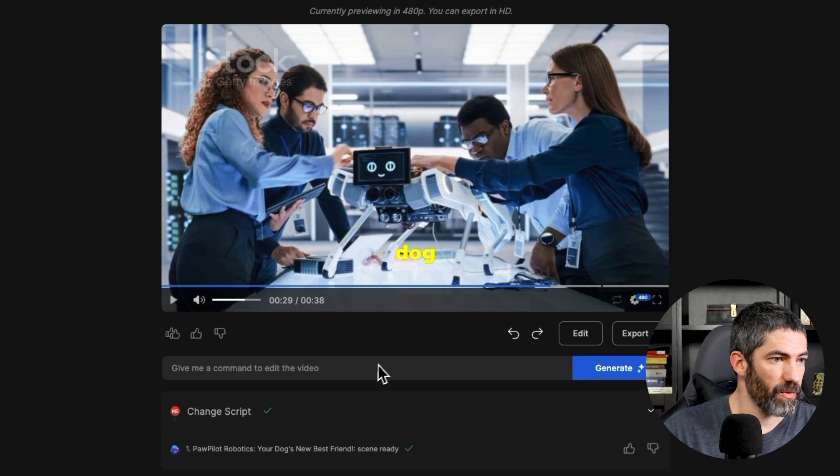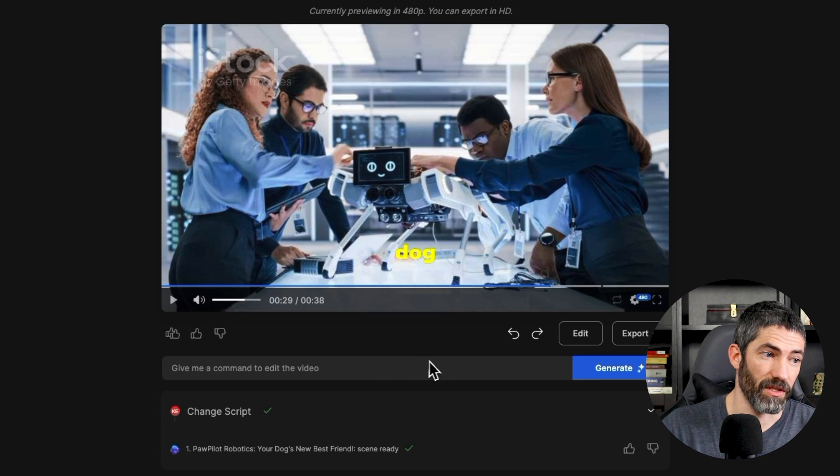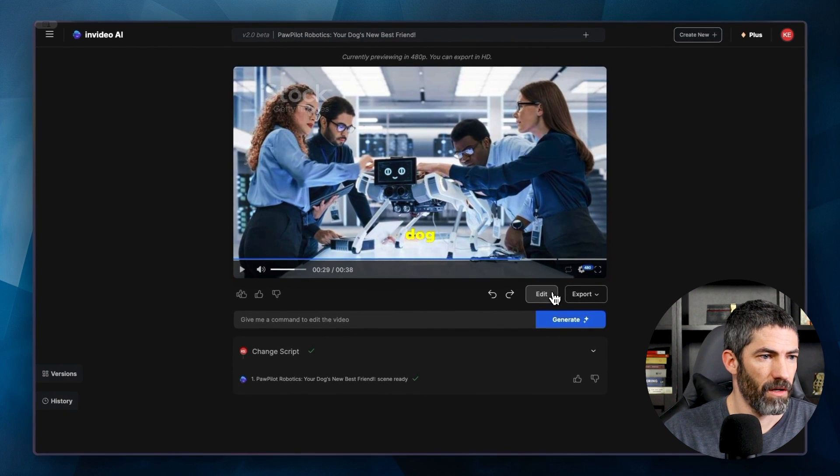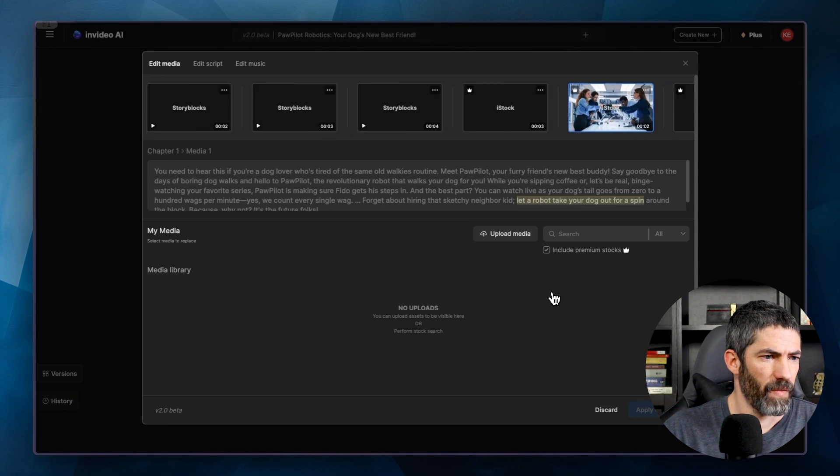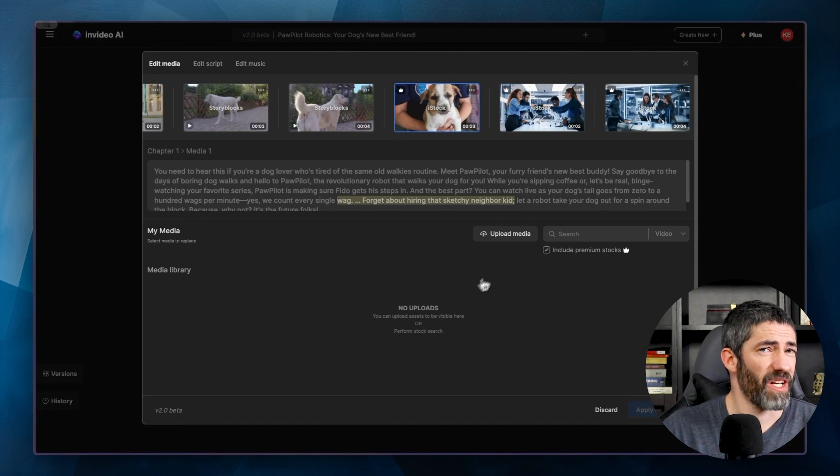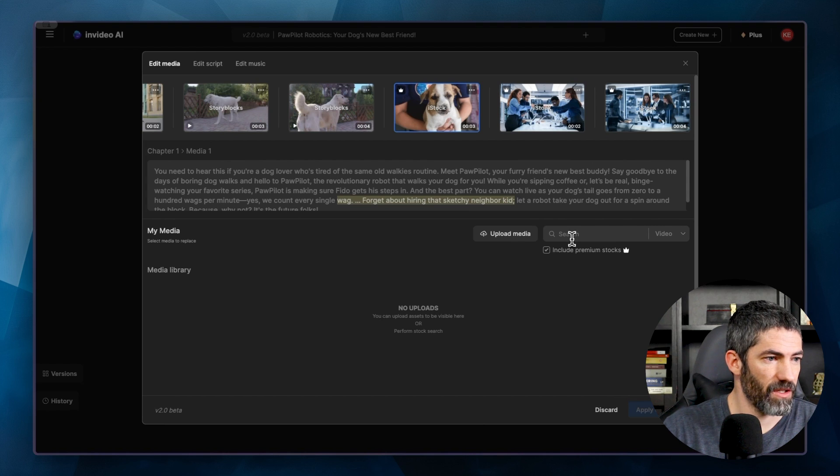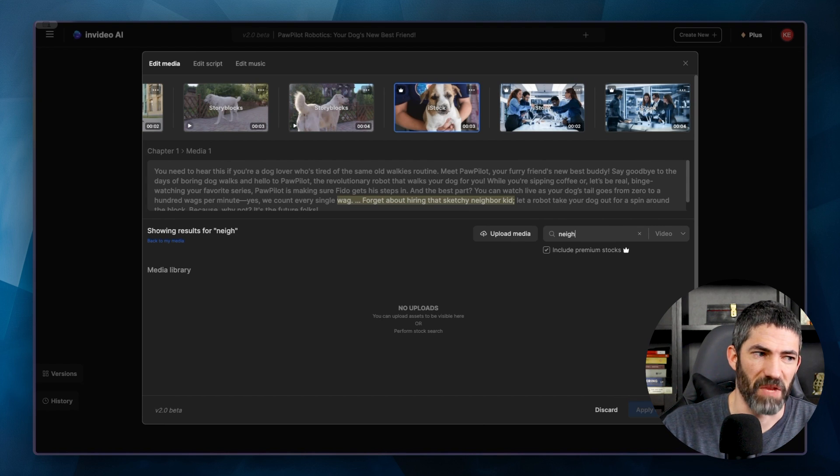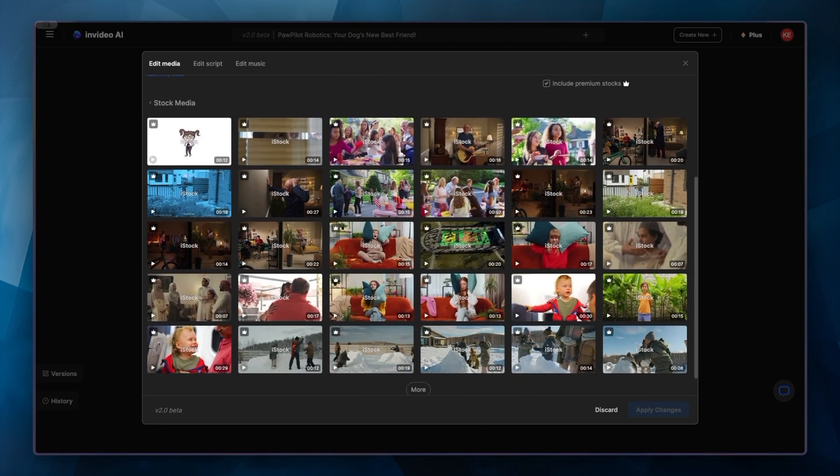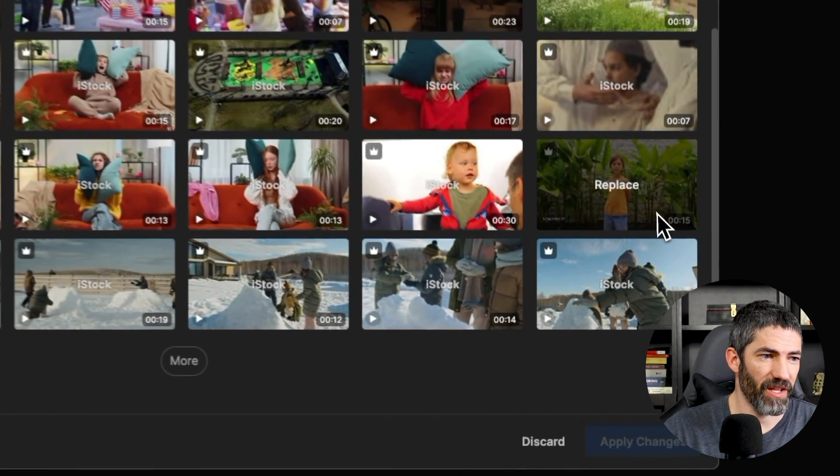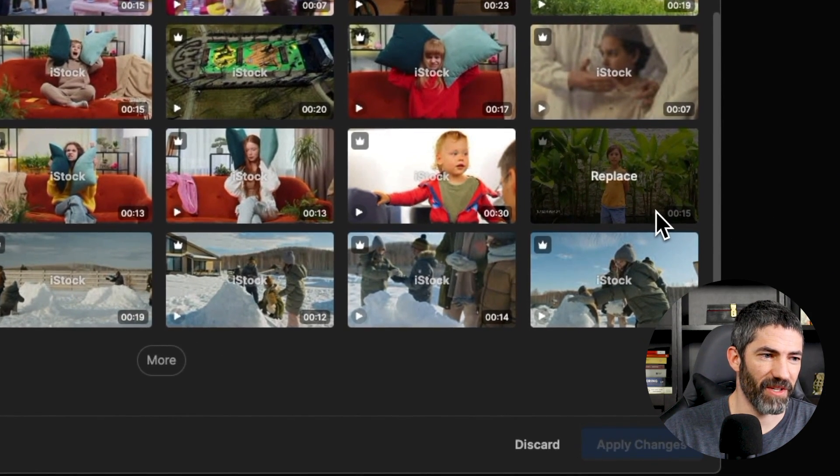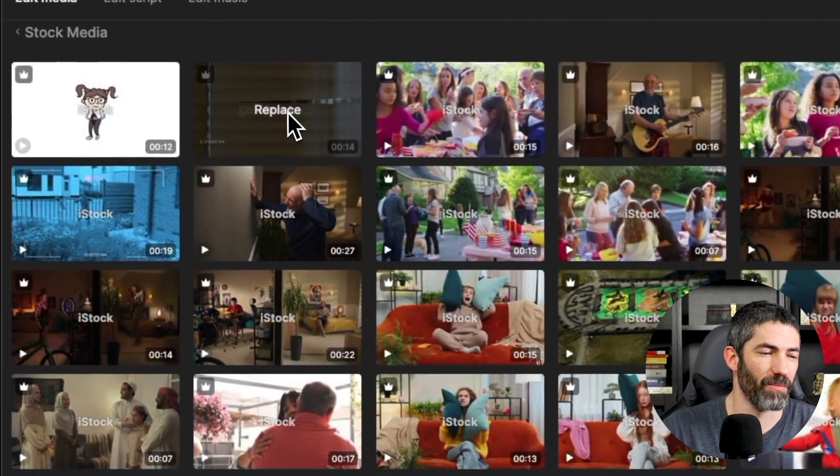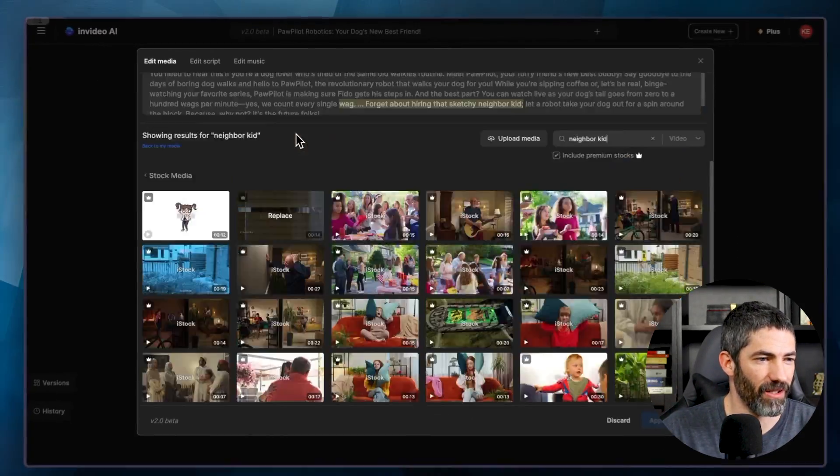All right, I'll show how to switch out any of the videos as well. I'll click edit again. And I think this part where it says sketchy neighbor kid could be different. I'll type into the search box neighbor kid and see what I get. So I could try this one that's just a random kid that feels a little mean. Maybe this guy peeking through the blinds is a better way to go.